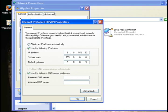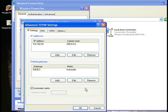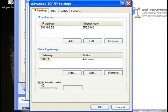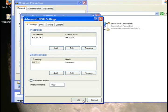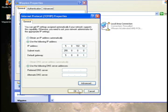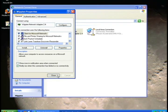Click the Advanced button in the lower right. You want to uncheck Automatic Metric, and in the Interface Metric box type 1500. Click OK, OK, and Close. You can now close the Network Connections window.